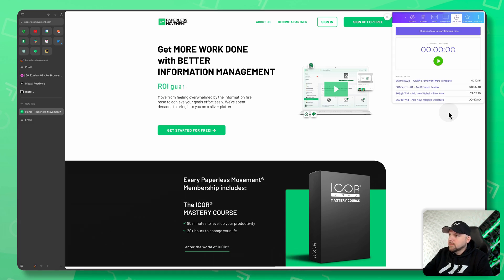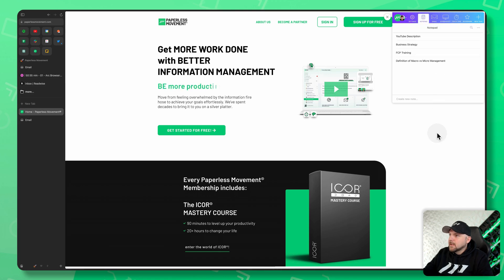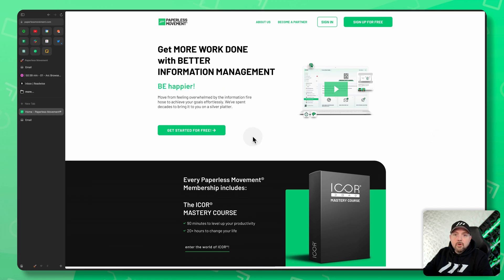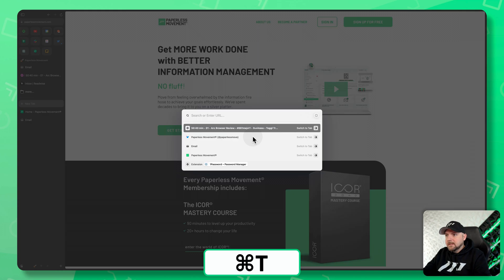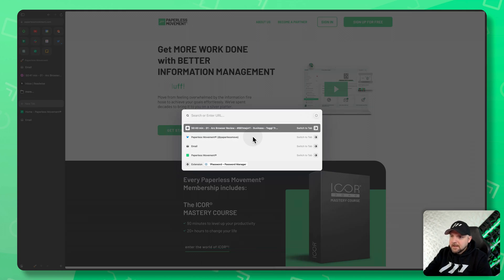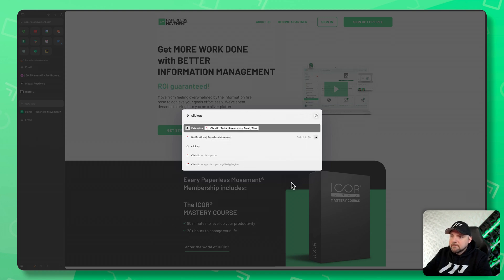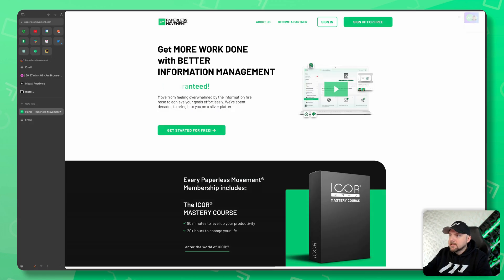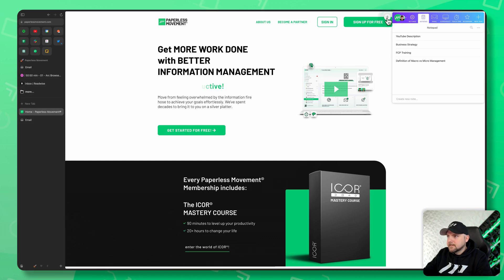For example, I want to access my ClickUp extension and it's right here. That's not all — I can also use Command+T, type 'ClickUp', and you see here it says extension. When I click this, it brings up the extension as well. It's just amazing.